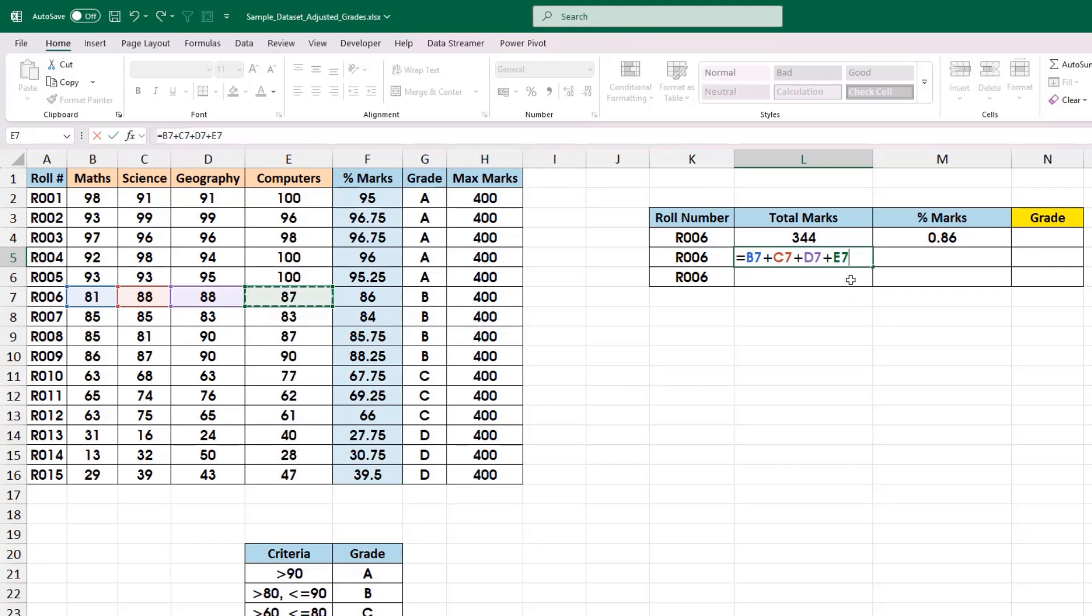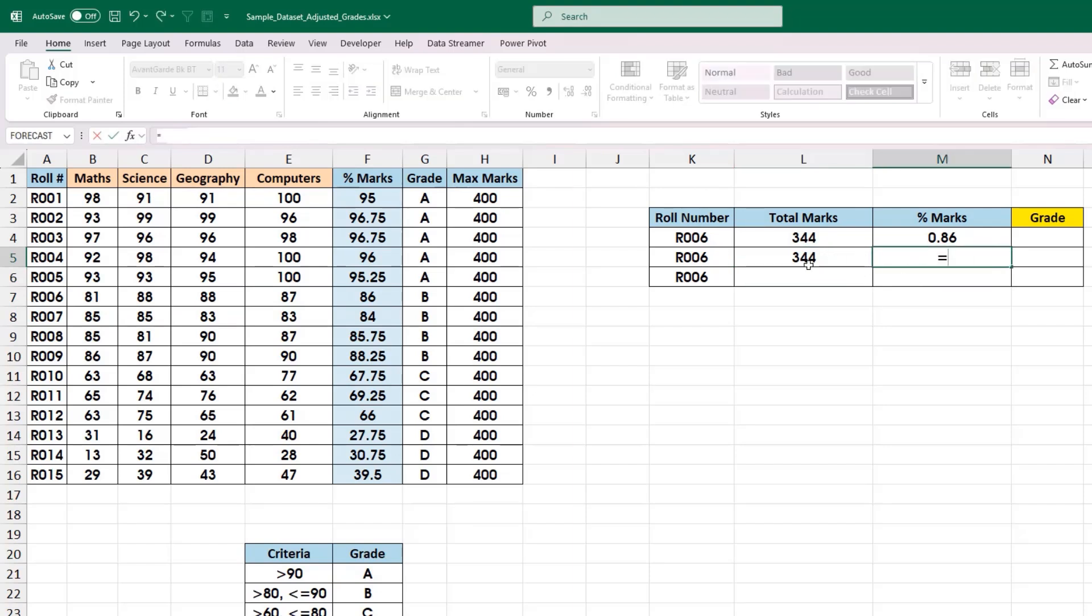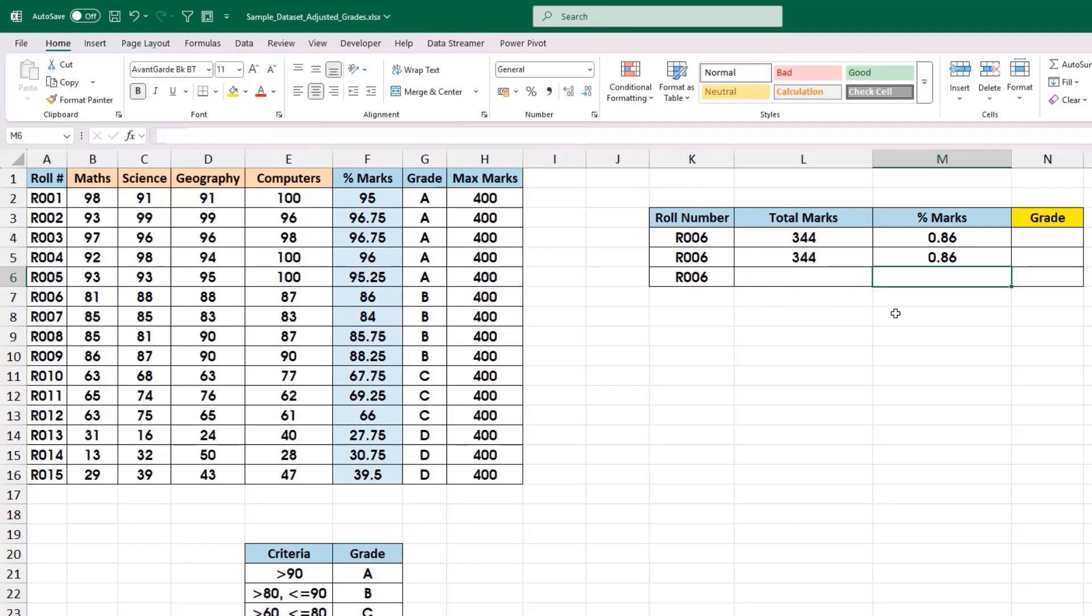When you hit enter, it will give the same result. To calculate the percentage marks, again I start with equal to symbol. This time, I am going to use the cell reference and then divide it by total marks, again by using the cell reference. Now again, the results are the same.